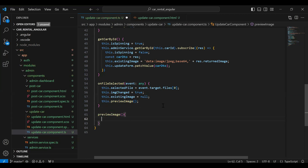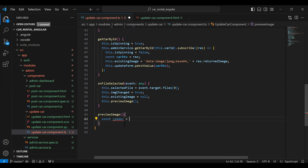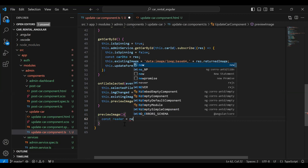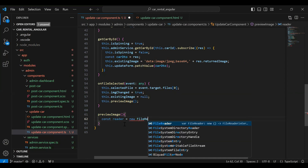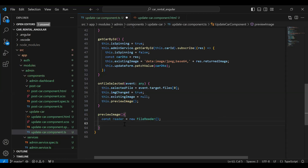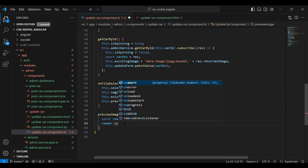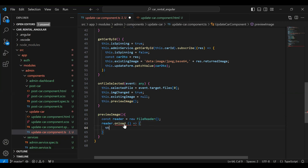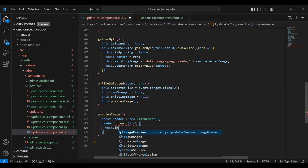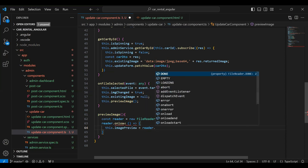In this method I'm going to add a variable `const reader`. We need to read the file, so I'll initialize it with `new FileReader()`. After that I'm going to call `reader.onload` and here I'm going to add an arrow function where we assign `this.imagePreview` to `reader.result`.